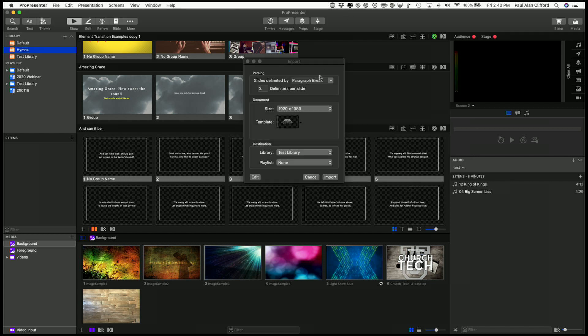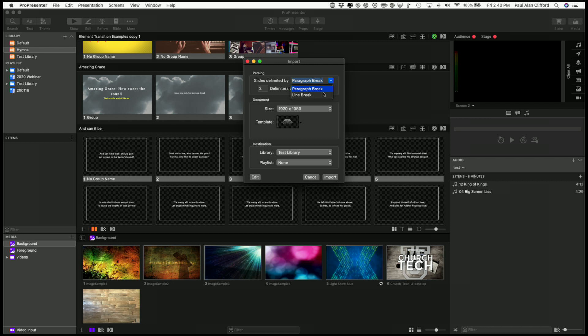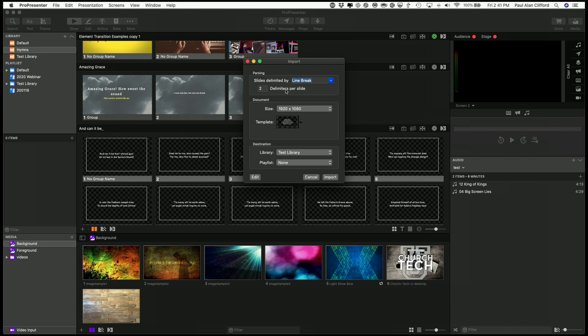So instead, let's go for a line break. And let's do two lines, two line breaks actually. Delimiter is what is the end point, and we want two of those, two line breaks per slide.